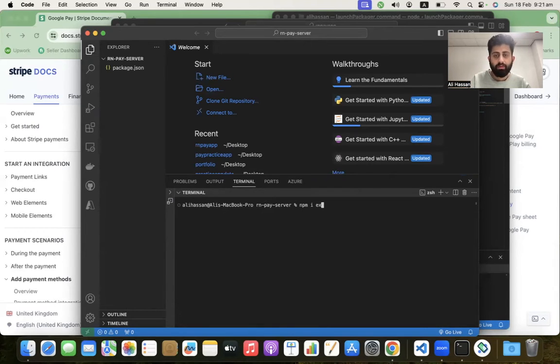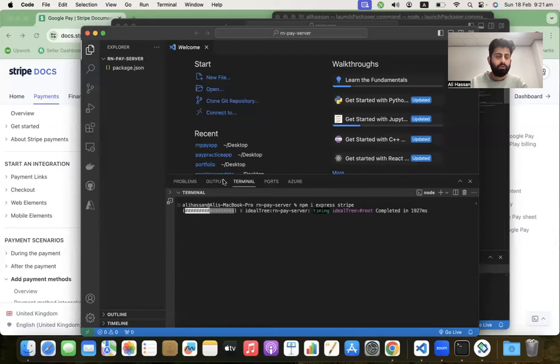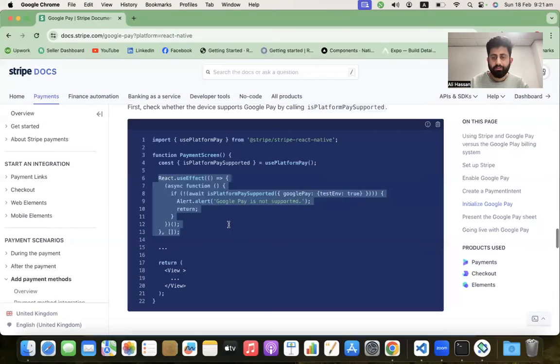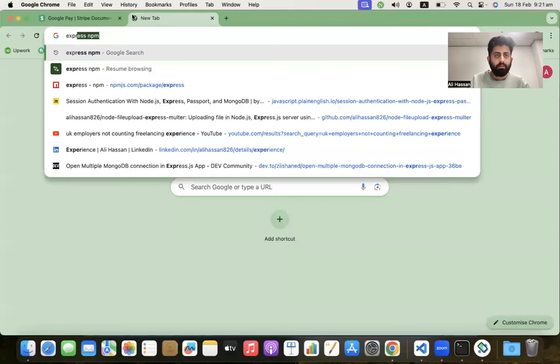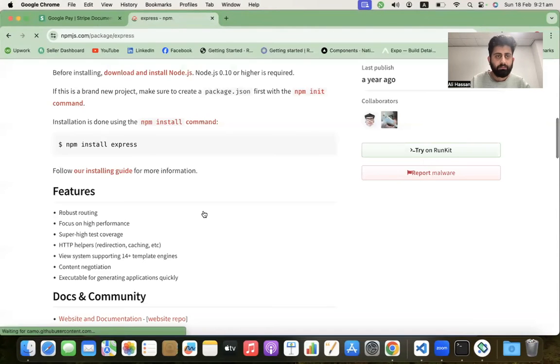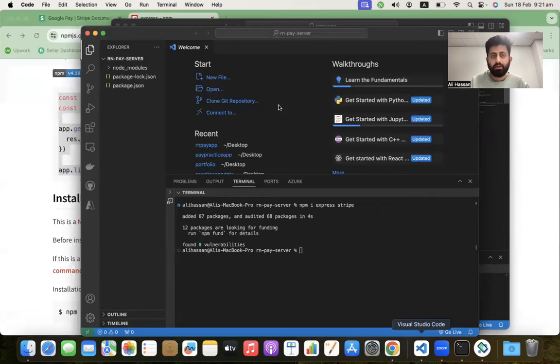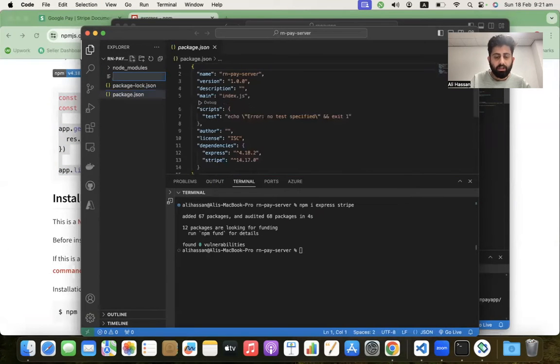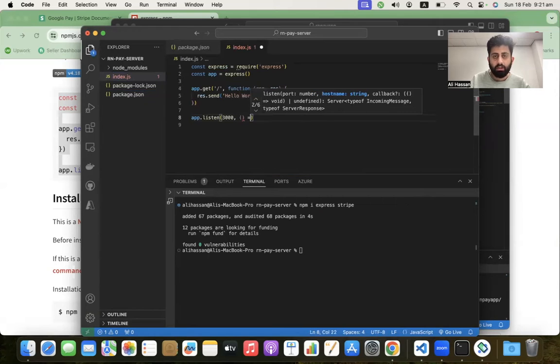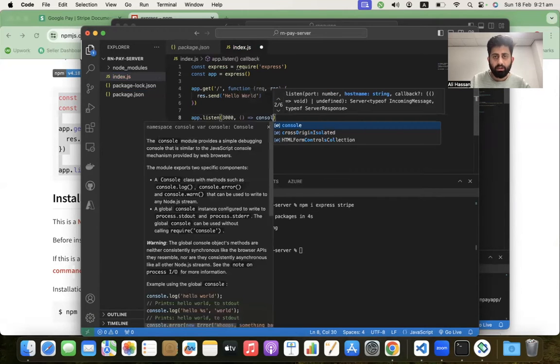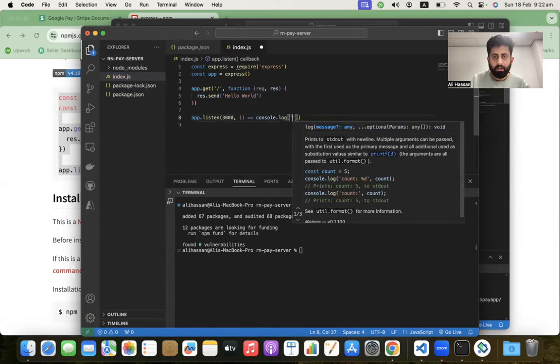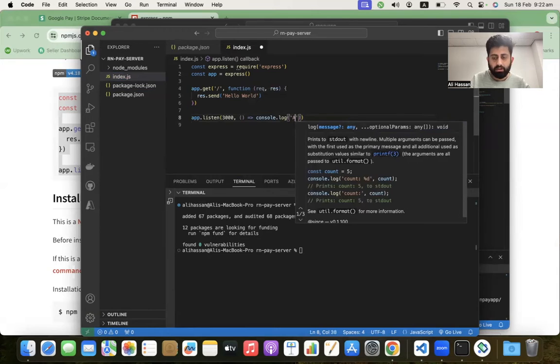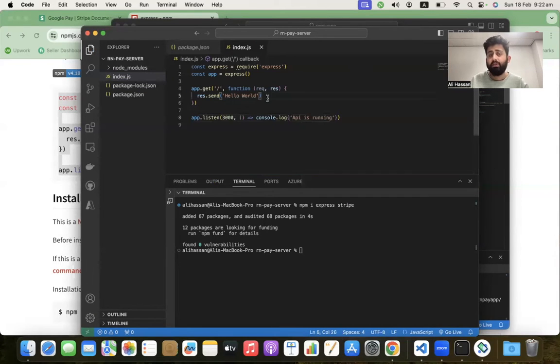We have to install Express and Stripe SDK. Let's go into the Express npm page and create a basic Express.js server. Copy this code - it will create a basic Express.js server running on port 3000. Create a file index.js, paste the code, and run console.log for "API is running".